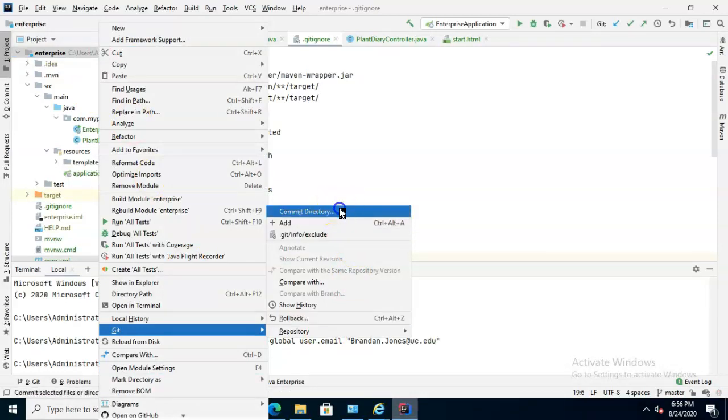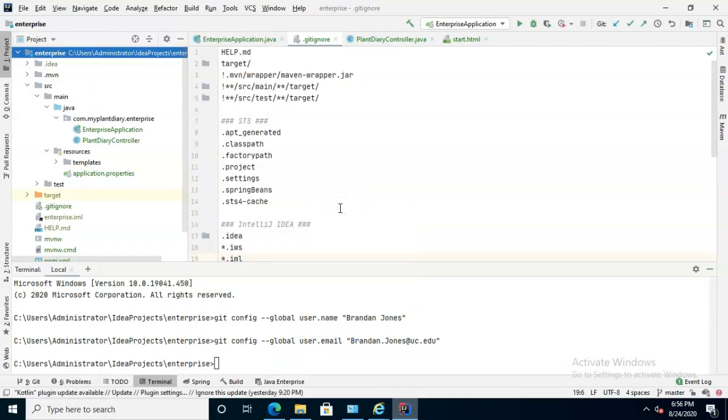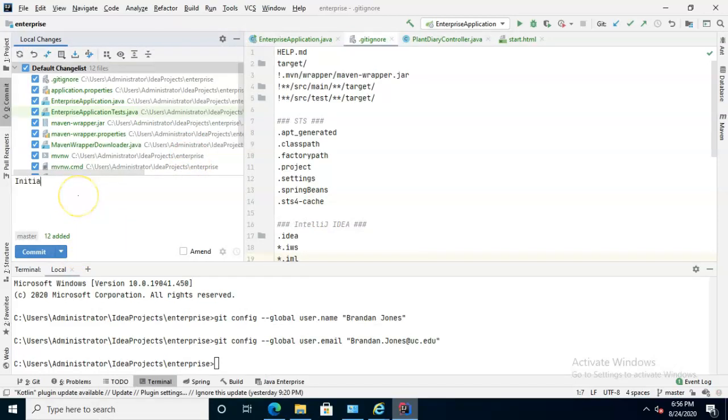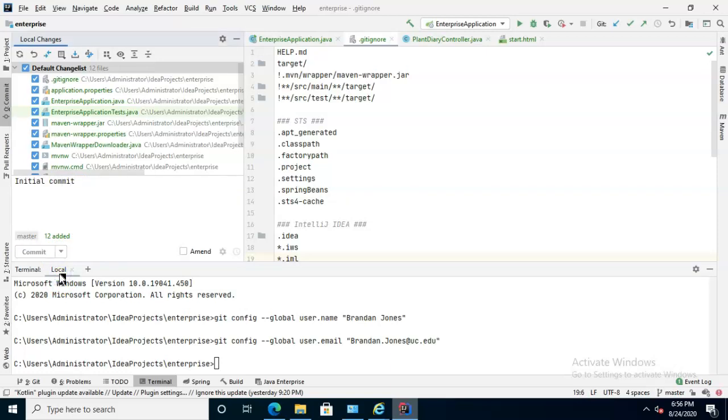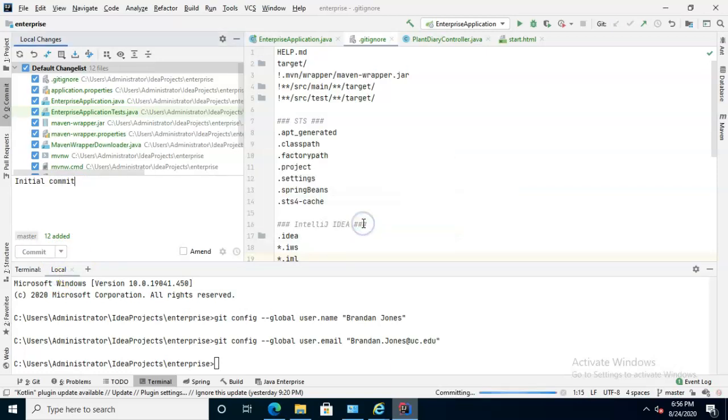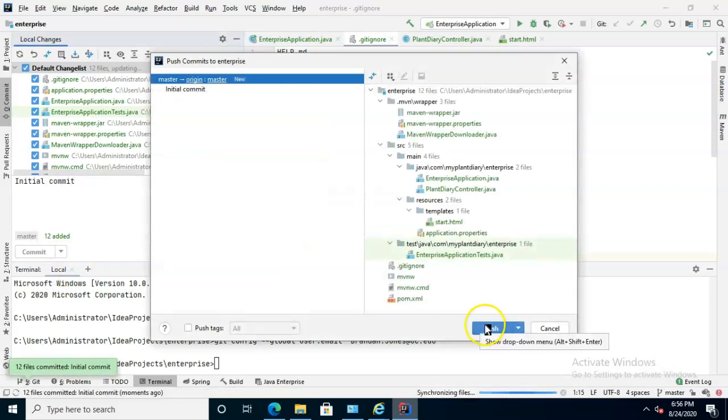So right click git, and we'll go ahead and do a commit directory. And we see quite a few things here, so I'll just say initial commit, and click the little drop down here, we'll do commit and push. And we'll go ahead and commit and push, and push.